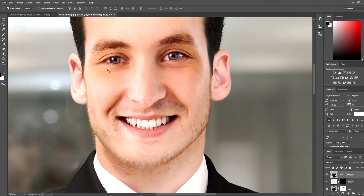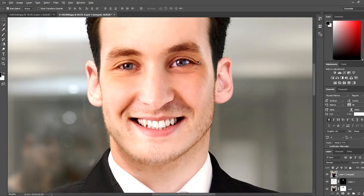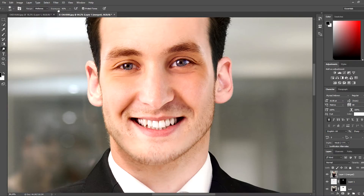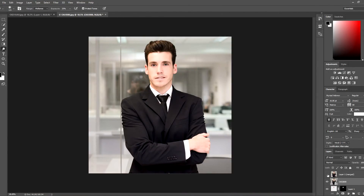But we have a bit of a problem with this image — you can see the dark shadows over here. We're gonna fix it. Let's go to the Dodge tool. Make sure we are not on 100%; make it 30–40%. We're gonna do it smoothly. As you can see here guys, this is the before and this is the after.